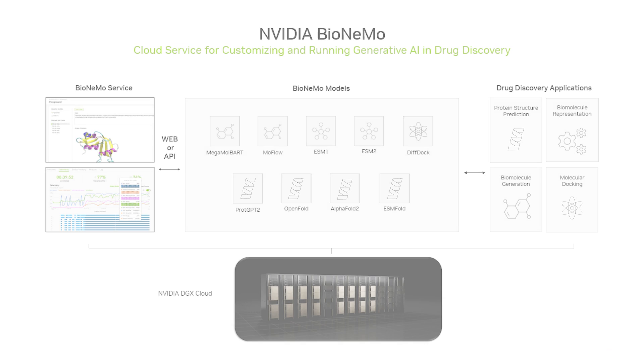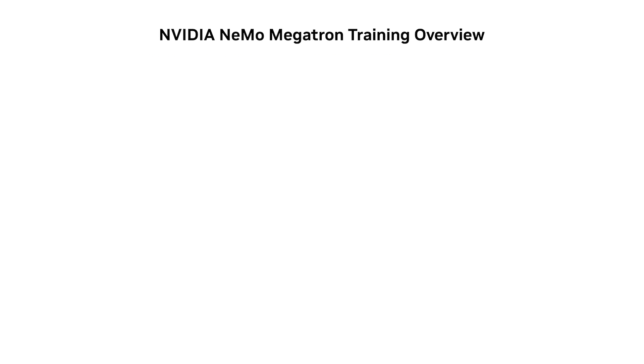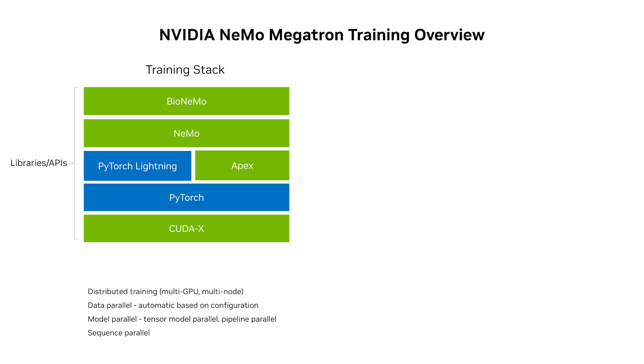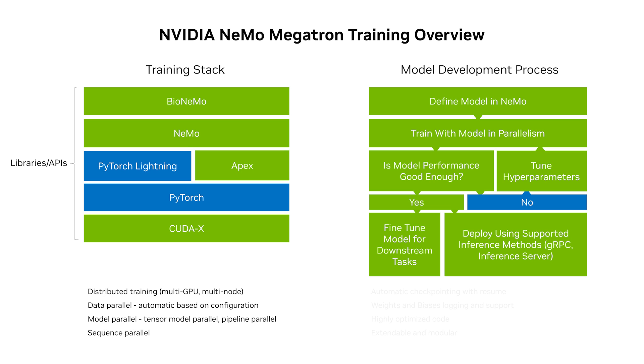BioNemo is based on Nvidia Nemo Megatron and provides what researchers and developers need to quickly build and deploy generative AI drug discovery pipelines, including a robust set of libraries and tools that streamline the process of model development.